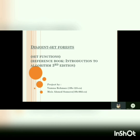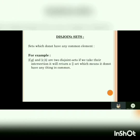So what basically are disjoint sets? As you can see, sets which don't have any common element — such as FG and CB — are two disjoint sets. If we take their intersection it will return a null set, which means they do not have anything in common.